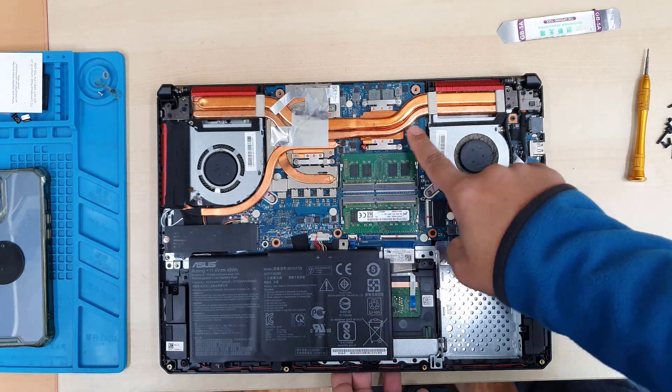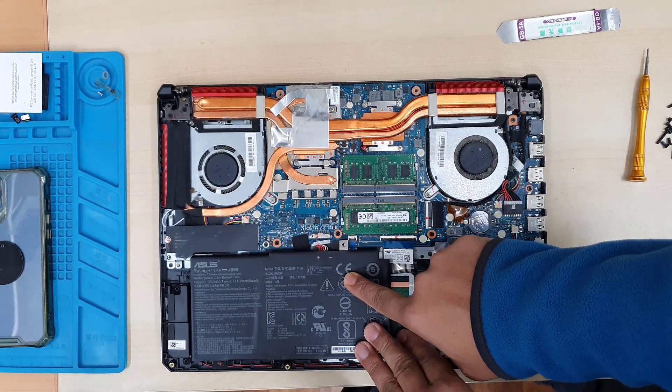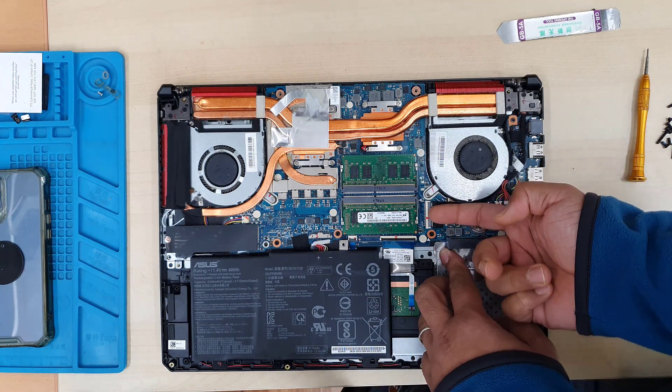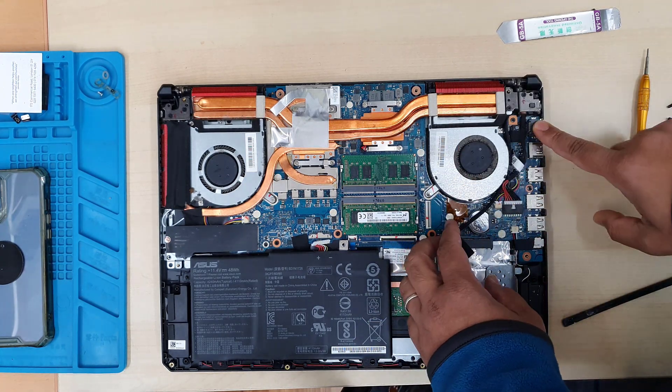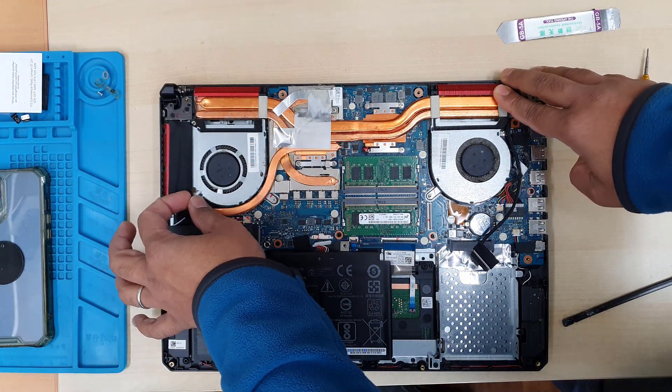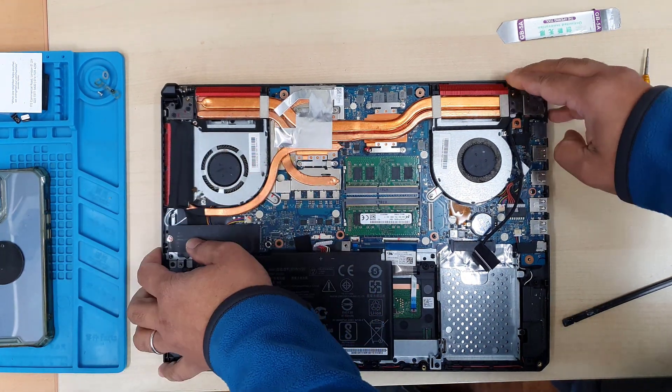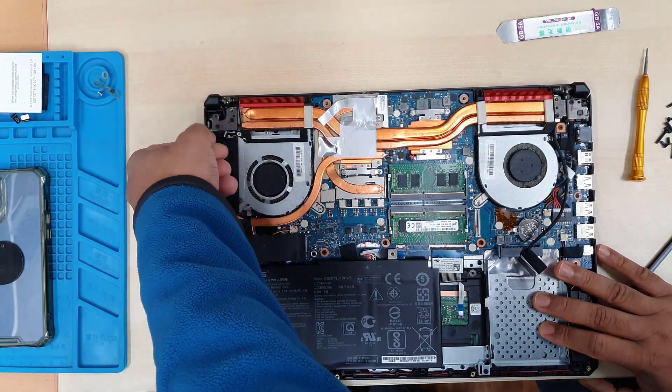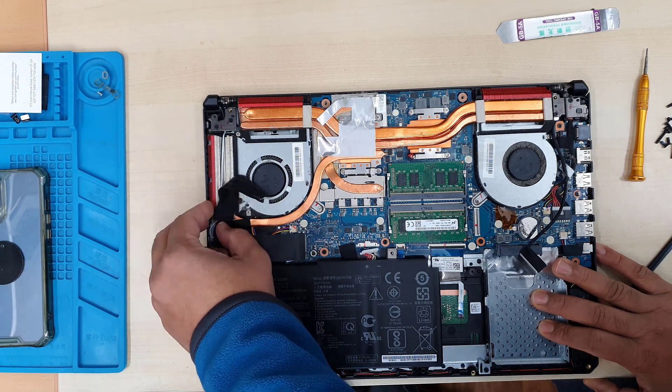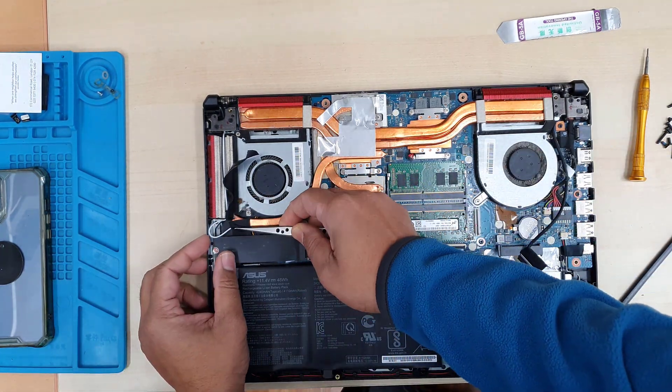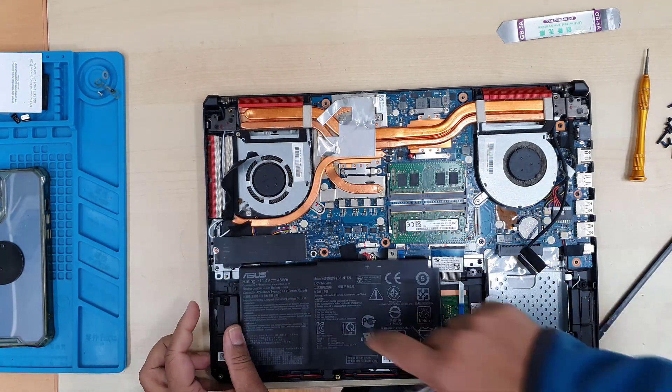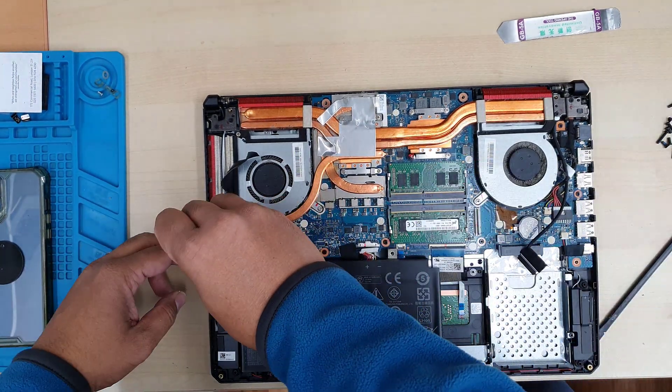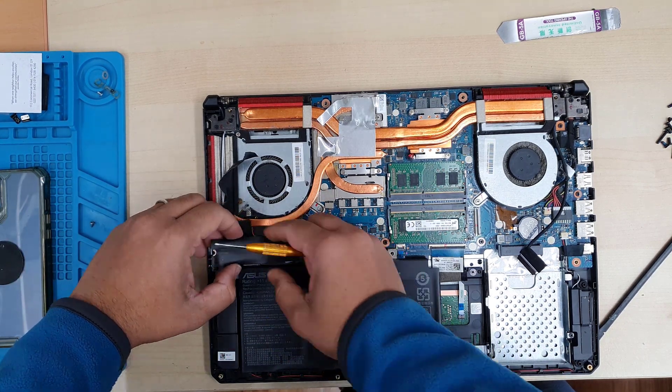So now as you can see, we have to separate the battery first and then LCD connector, which is that one very carefully. And then we're going to disconnect. Here is the Wi-Fi antenna cable, which is hidden with this cloth tape. So we're going to pull this out and disconnect it. Make sure you do that before you separate the actual screen panel from the bottom panel.